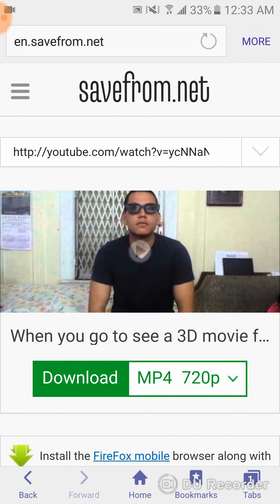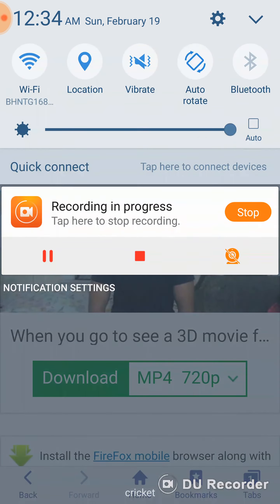If you find this video helpful, give it a thumbs up and subscribe to my channel, because in the future I will show you how to download music from YouTube or other stuff. Share it with your friends so they can learn how to download YouTube videos too. Thank you for watching, bye bye.